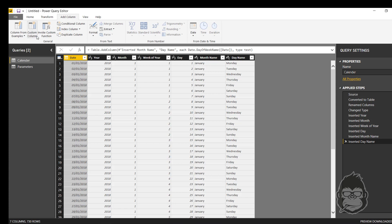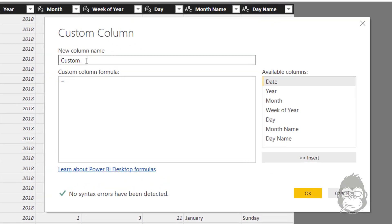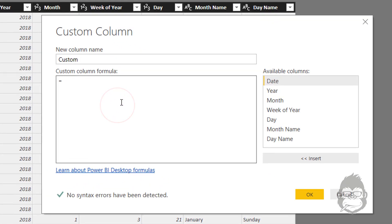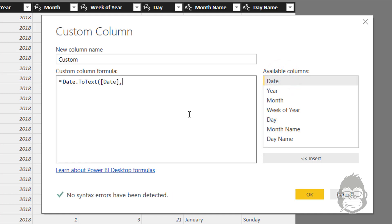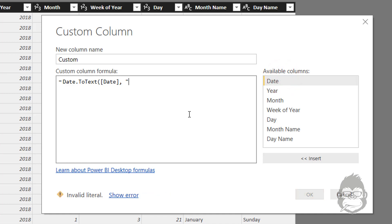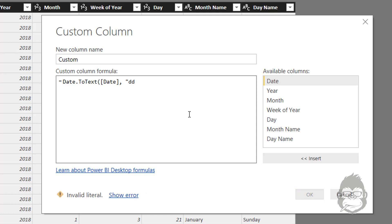And you can use the formula Date.ToText. You open your bracket and select the date, comma, and then you open your double quotes. Right here you can fill in the formatting as you like. So if you, for example, would like to know like Wednesday, you would want to start out with the numbers of the month or of the day. You can start out with double D, space.